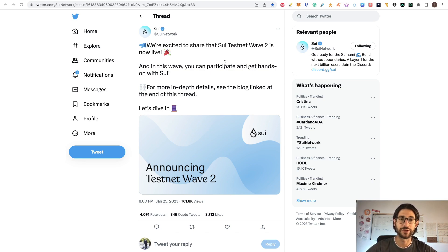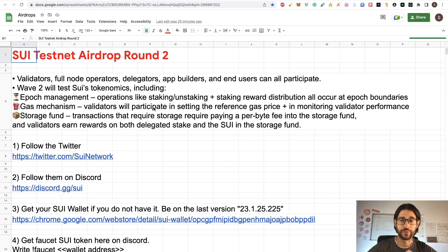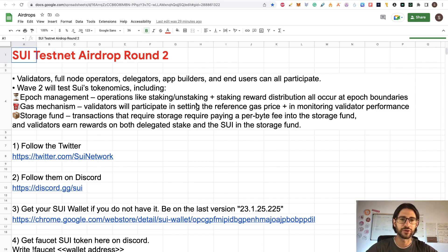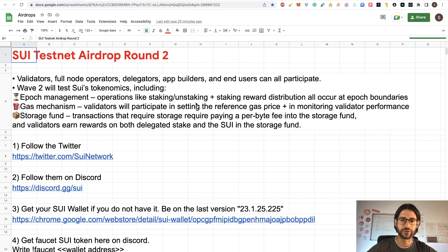This time they are really coming strongly, and I don't think they are going to reset the network like happened in the devnet — that was a little frustrating if you were behind the possible airdrop. I'm going to share all the official links. In this round, you are going to see validators, full node operators, delegators, app builders, and end users that can all participate.